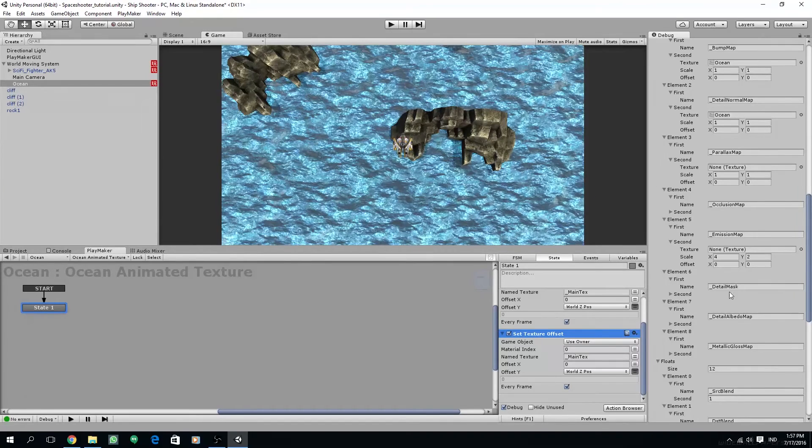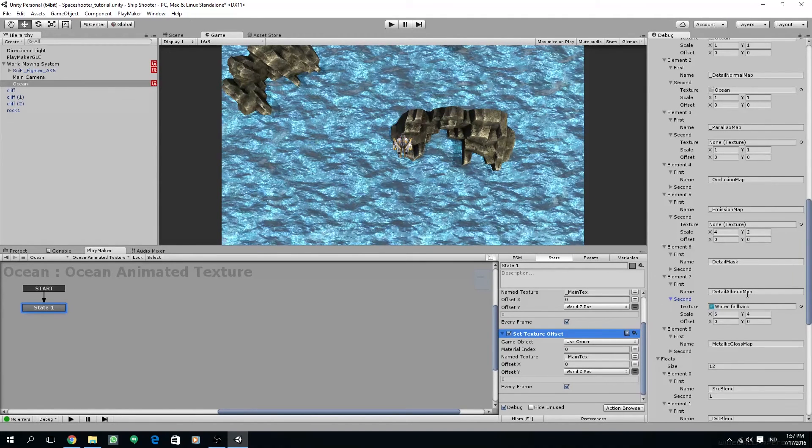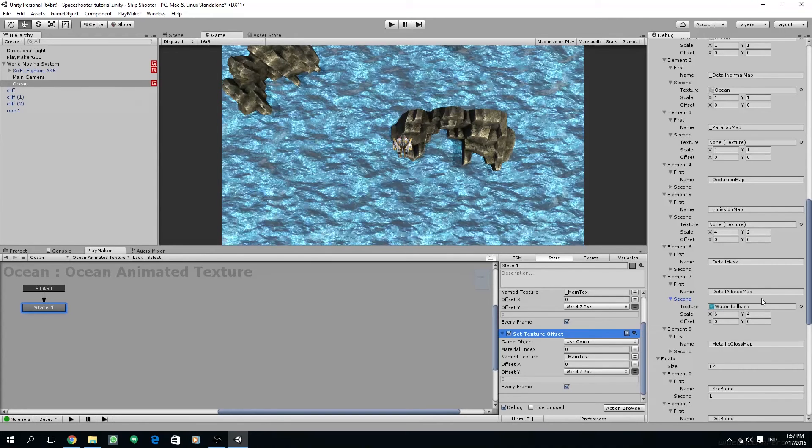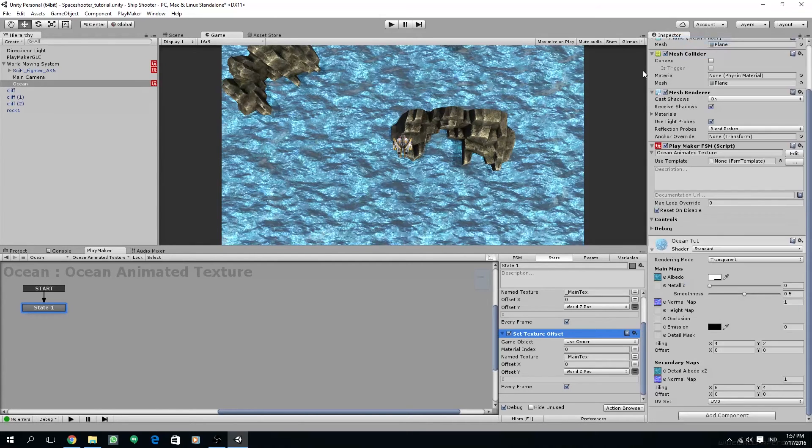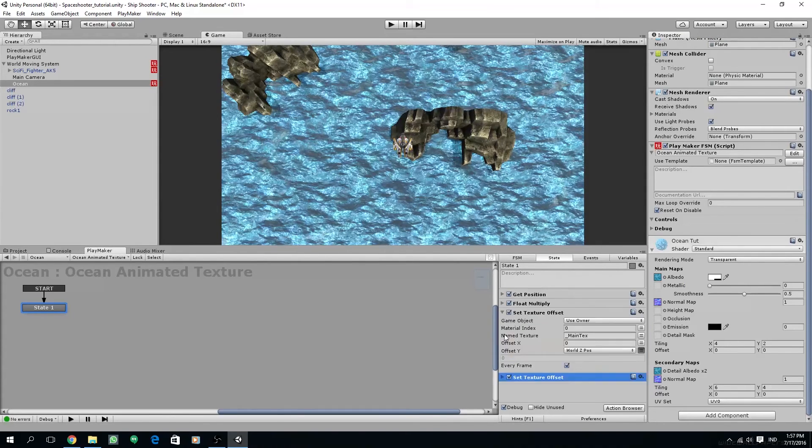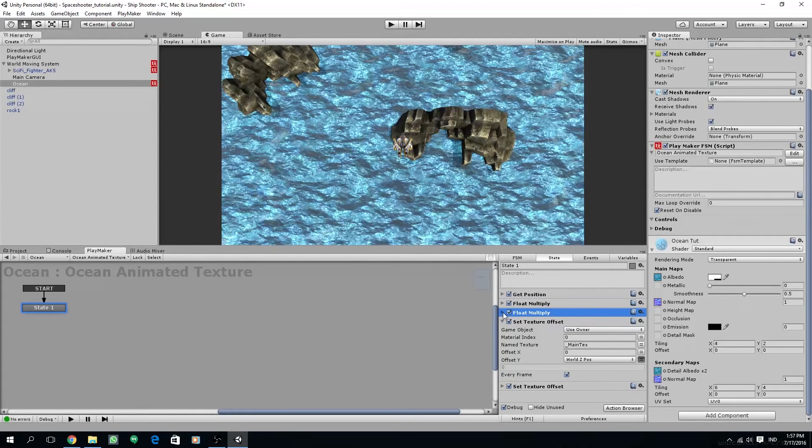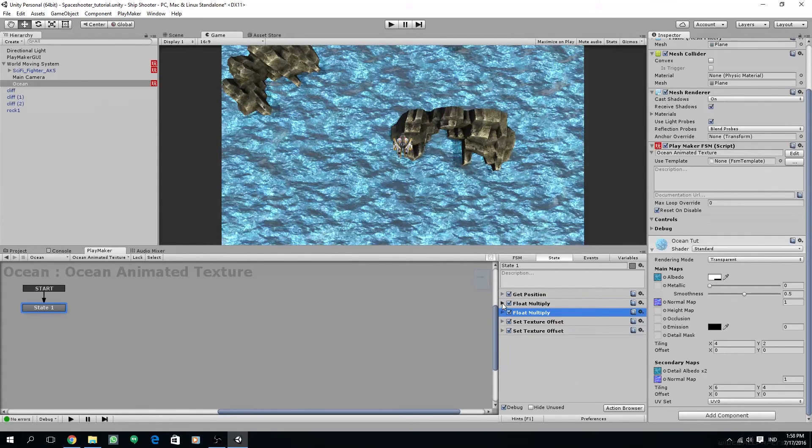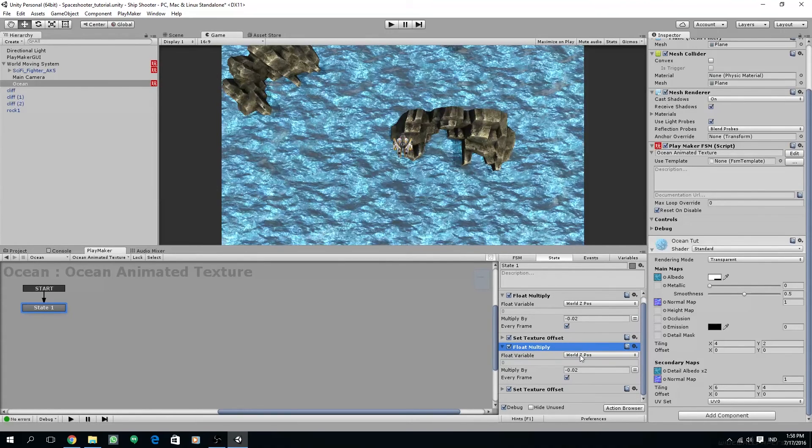In order to access our secondary maps we can change the inspector here to debug, and if we scroll down we can see that the name of our secondary maps is underscore detail albedo map. We can confirm it by opening the second element and seeing our scale values. Let's copy the name and then I'm going to turn back the inspector to normal and paste the value that we copied to the secondary set texture offset name texture.